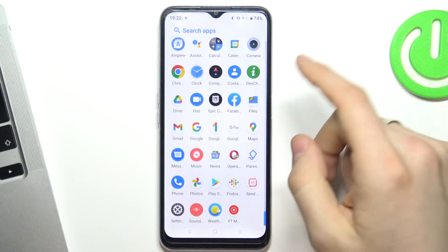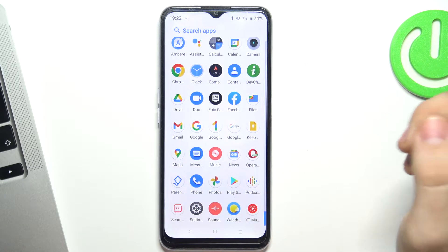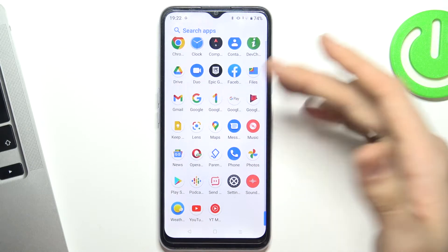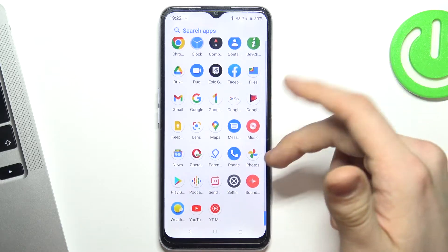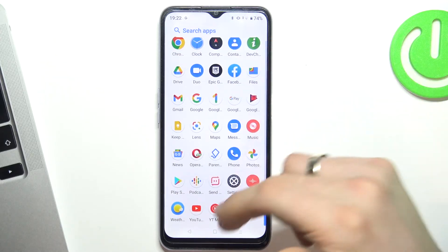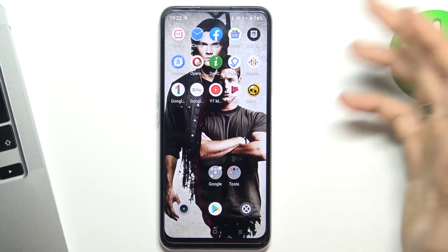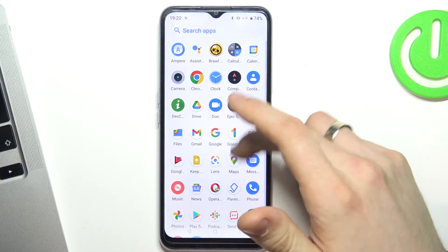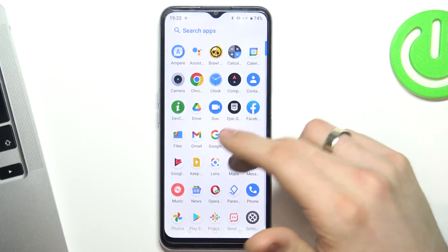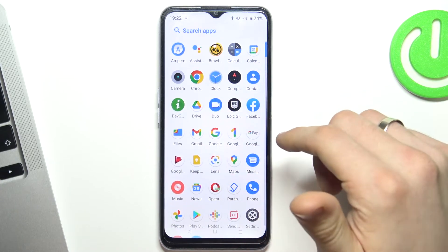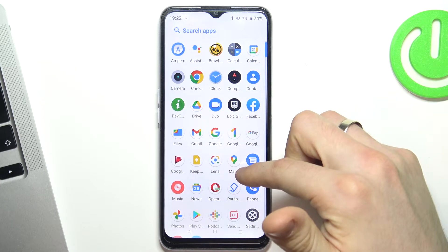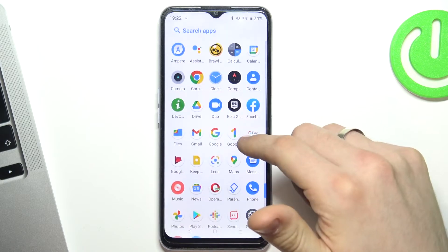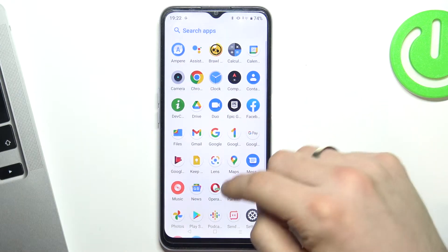You'll see that all your applications will be recovered. All my applications were successfully recovered, and now we can delete our Family Link application. Wait while it loads.